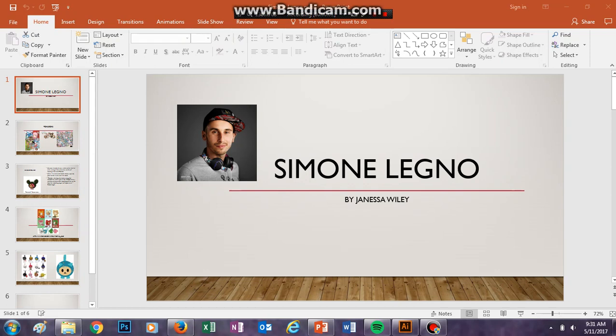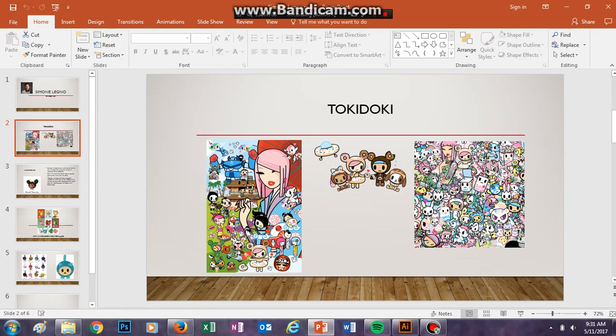Hello, my name is Janessa Wiley, and today I'm going to tell you about the designer Simone Legno. You probably know him more by the brand that he co-founded and created, called Tokidoki.